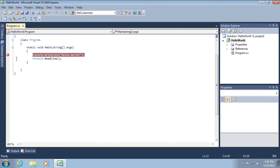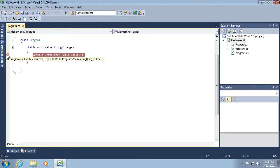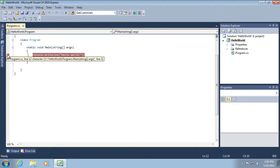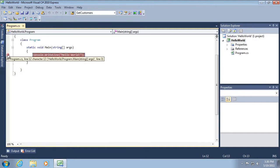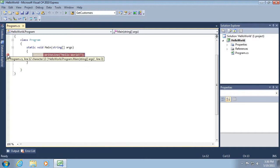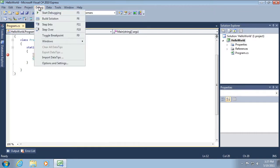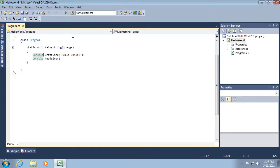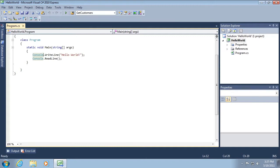And we can get rid of this breakpoint in a number of different ways. I can click on it again and it will remove it, I can turn it on and off, or I can use F9 on my keyboard or go up to the debug toggle breakpoint menu option and it is removed. Alright.